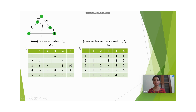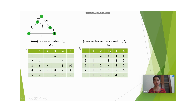There is a directed weighted edge from 3 to 5, so we enter d35 as 10, whereas d53 is entered as infinity since there is no directed edge from 5 to 3. Correspondingly, we enter all entries into the vertex sequence matrix. The first row and first column are given as vertices 1, 2, 3, 4 and 5, the same as the distance matrix, and all diagonal entries are left empty.